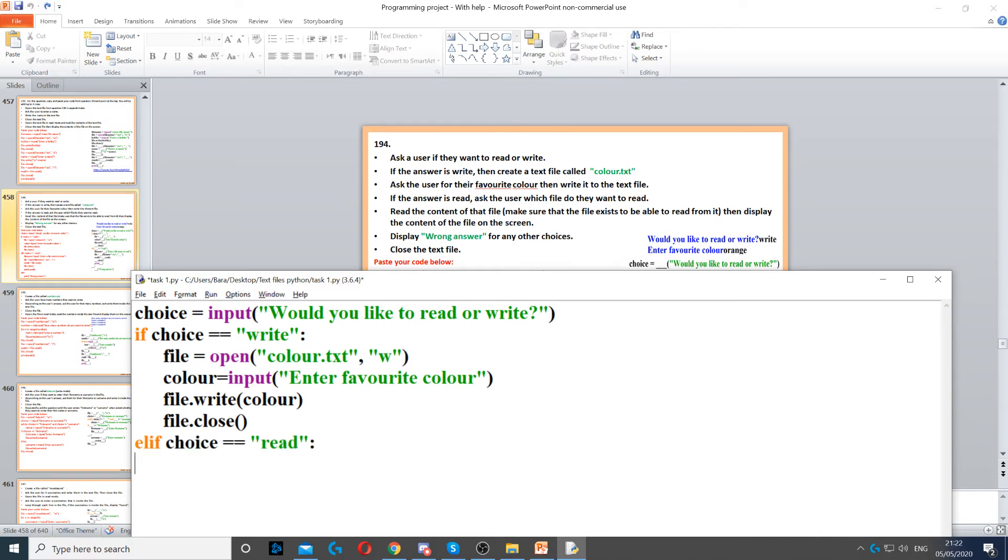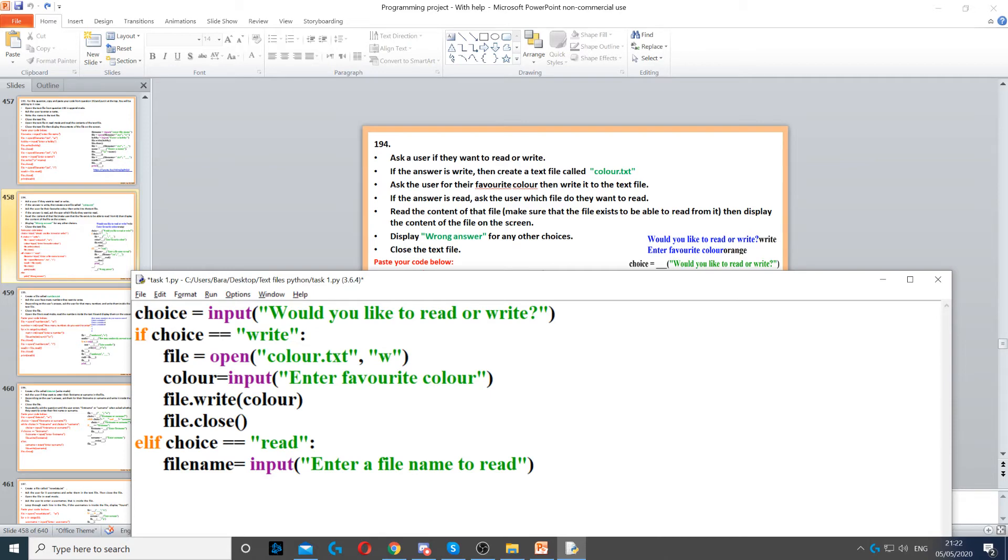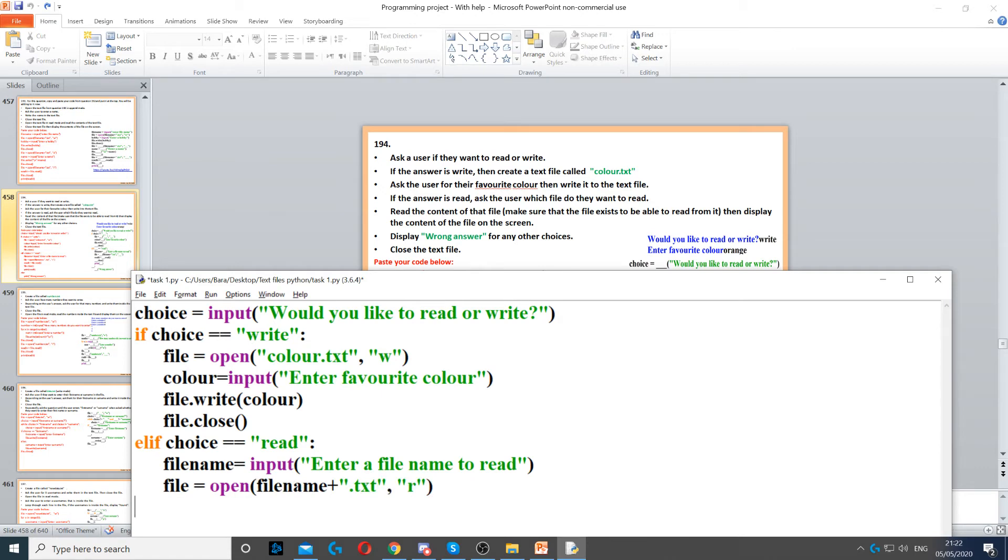Now if they didn't pick write, then we need to go to read. So if they picked read, then we need to ask them for the file name. So we need to create a variable, we can call it filename, and an input command to ask them for the file name. And then we need to open the file, but this time in read mode. And also, instead of writing color.txt here, we need to put filename plus dot txt.